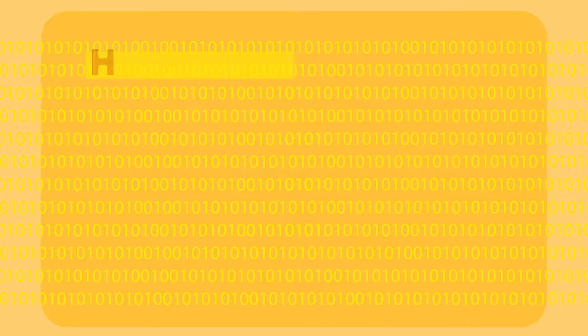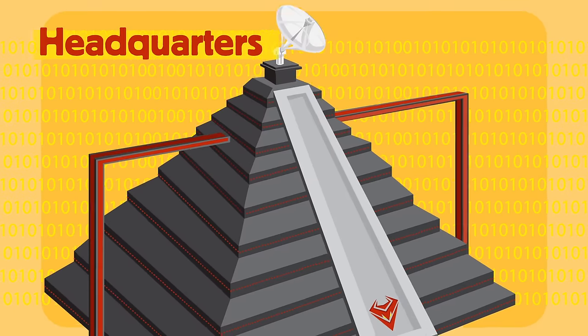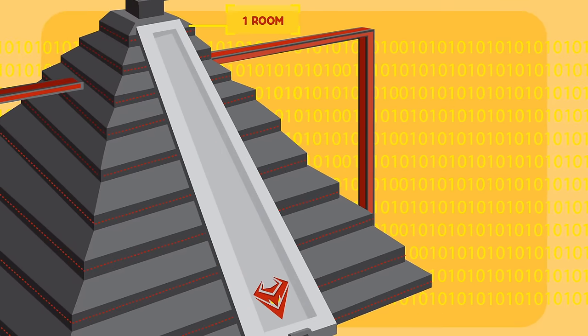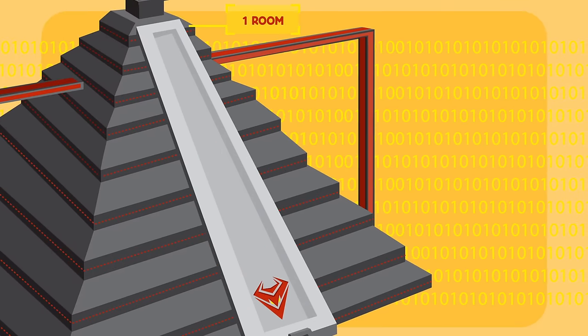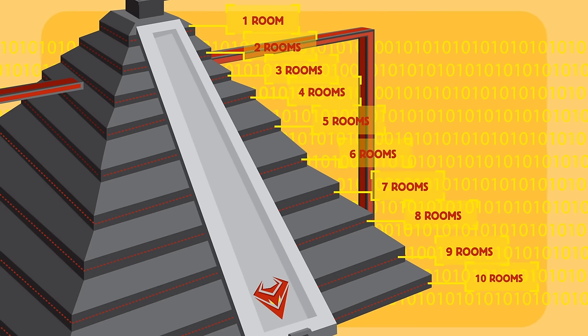The headquarters is a massive pyramid, with a single room at the top level, two rooms on the next, and so on.